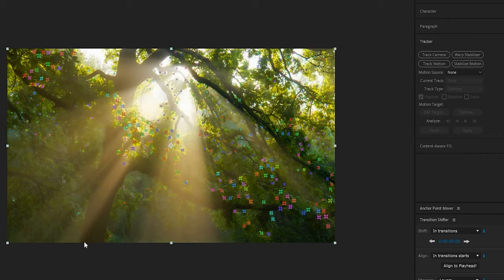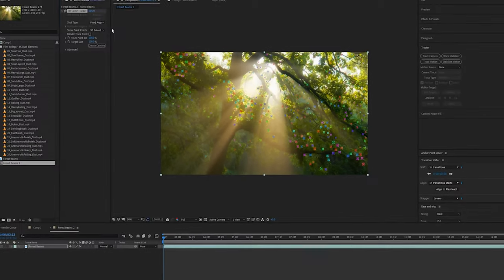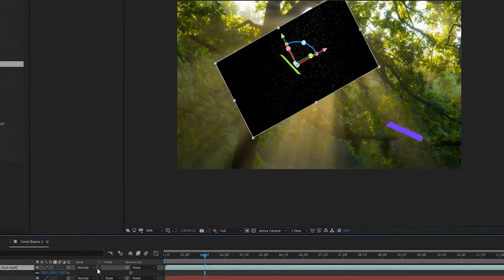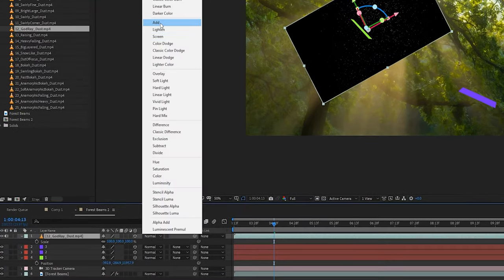Where these video elements really shine are in compositing apps — After Effects, Nuke, Fusion. There you can create even more in-depth composites, track your footage, and create all sorts of different looks.